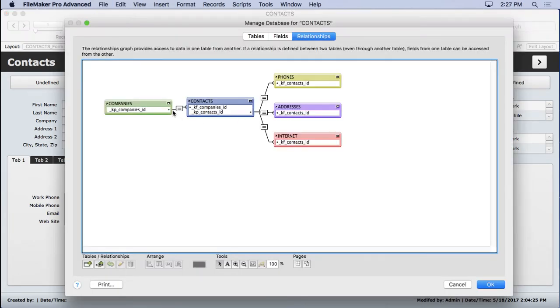So you can see that we have the one here and the many here, and that's correct. It's correct in every scenario. How does it know?